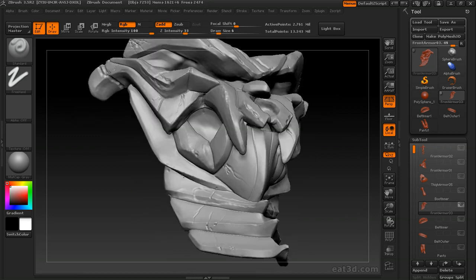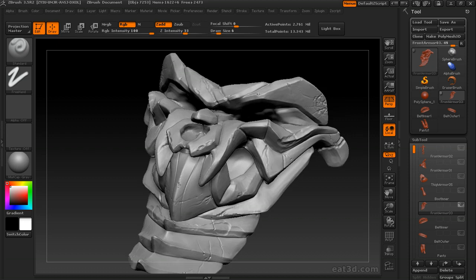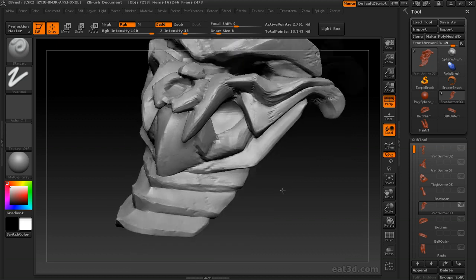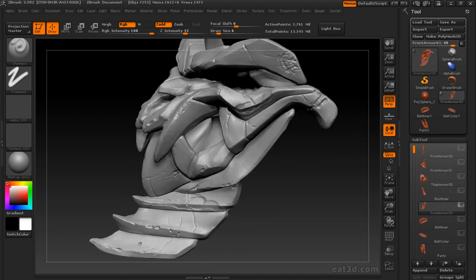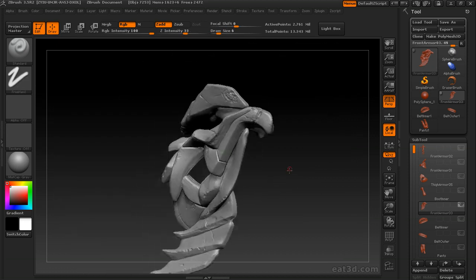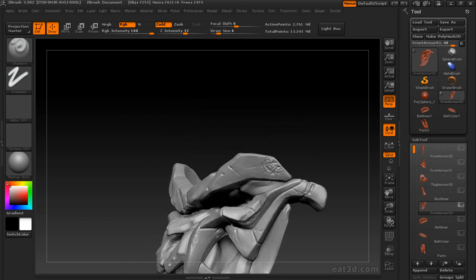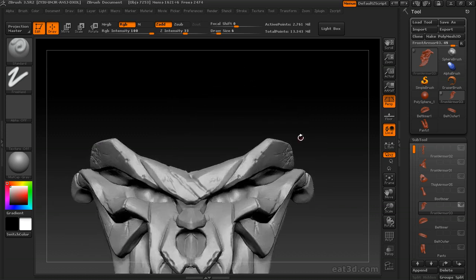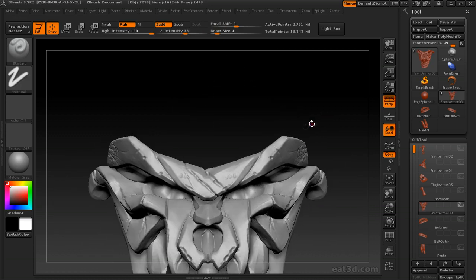But if you do do asymmetrical things in ZBrush, make sure that you remember to turn your symmetry back on when you're not working on an asymmetrical part. And again, that's just by toggling with X, the X key.